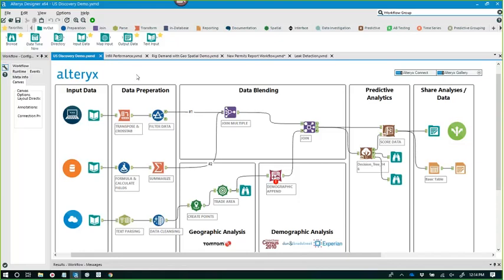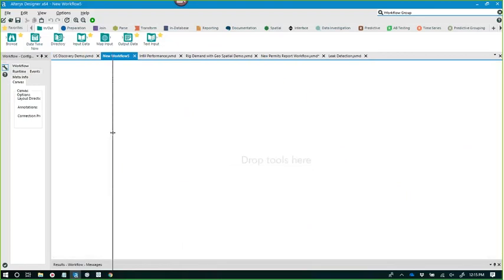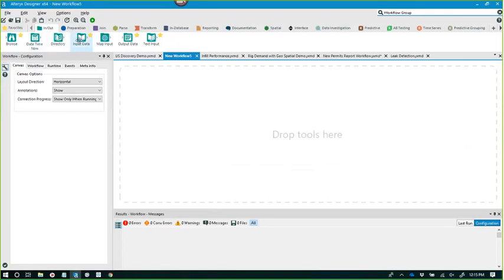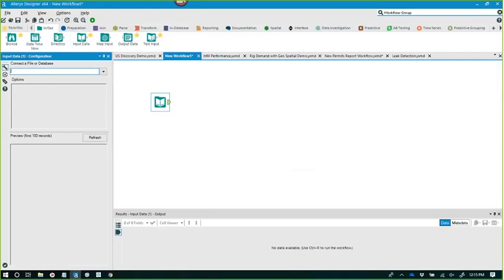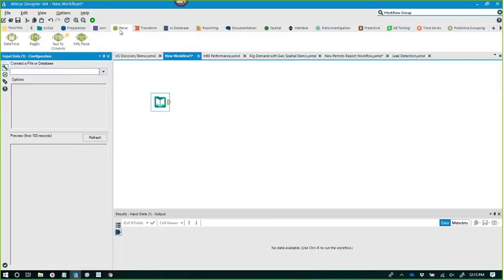Rather than looking at workflows we've already created, I'd like to show how you create a workflow from scratch that includes geospatial information. I'm just going to create a new workflow here with a blank canvas. Step one is getting data in — I can pull from a directory of files, a single file, or a database connection. You'll notice I've got tools all across the top: creating formulas, filtering, joining multiple files including fuzzy matches, parsing XML, JSON, regular expressions, text-to-column, summarizations, transposing, cross-tabbing.